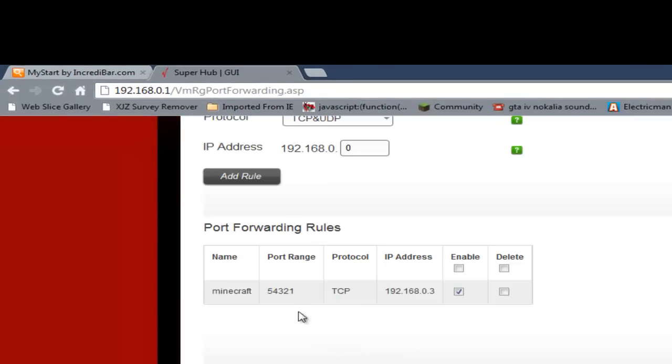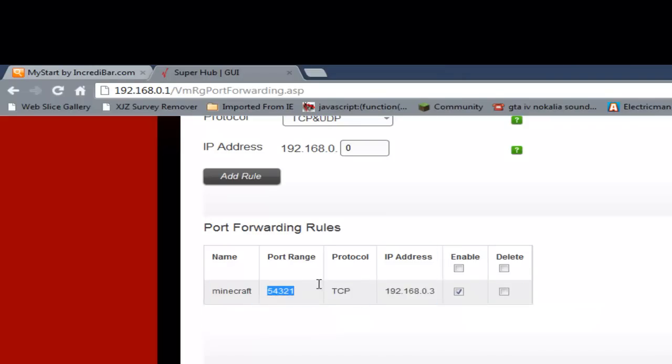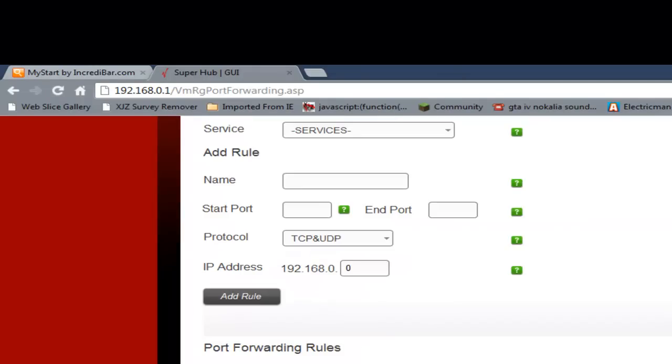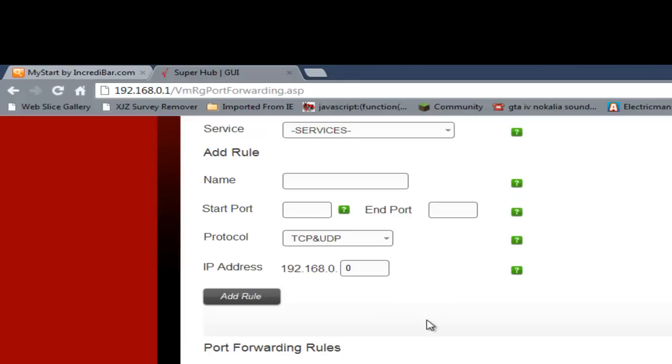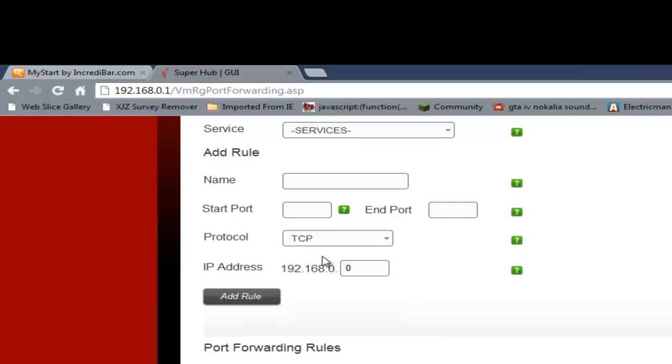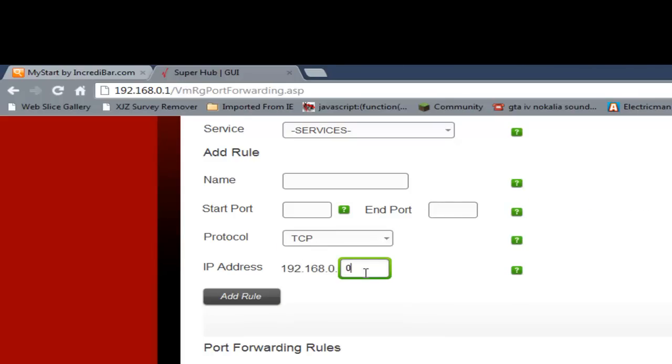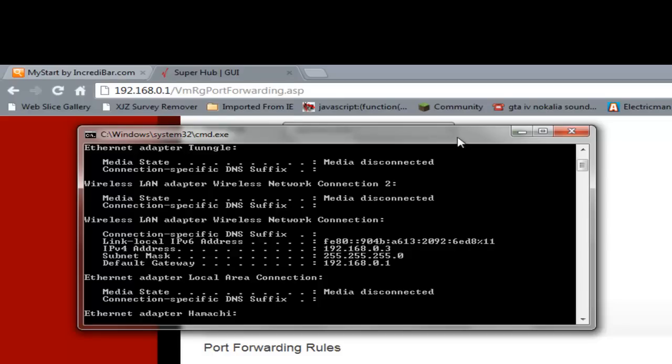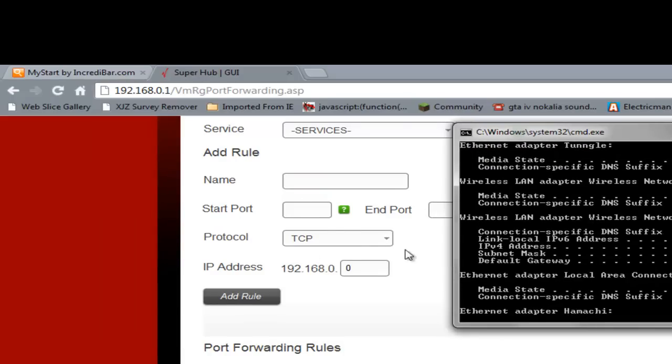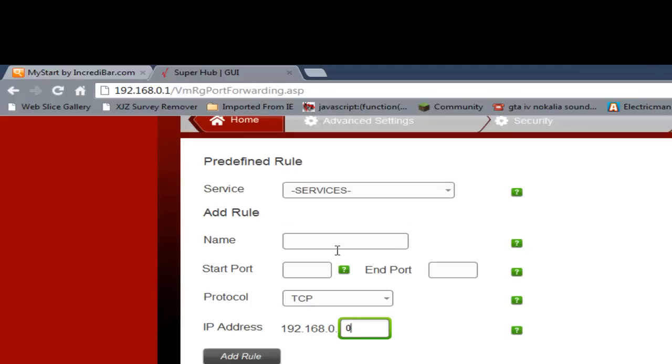So don't do 25565 because it didn't work for me, just make up a port like this, 54321, easy port to remember. Then put 54321 in here, then put it in here too. Change this to TCP, and then here you're gonna want to go to your IPv4 address. Then copy, and as you can see, it's already got this bit here, you just need the end bit, which mine is free. So you just replace that with whatever number you've got.